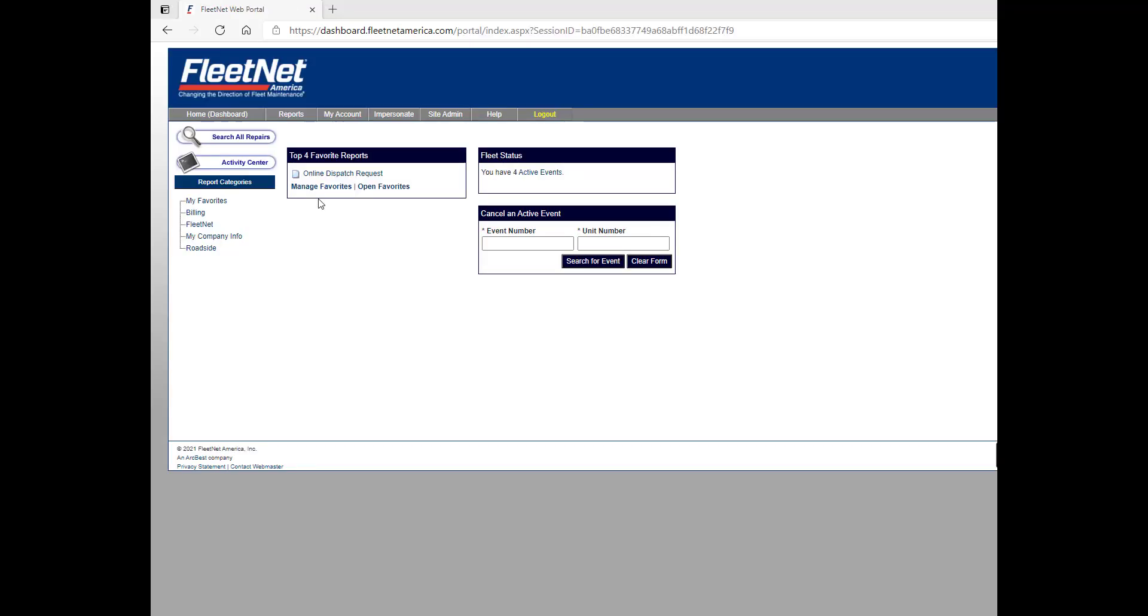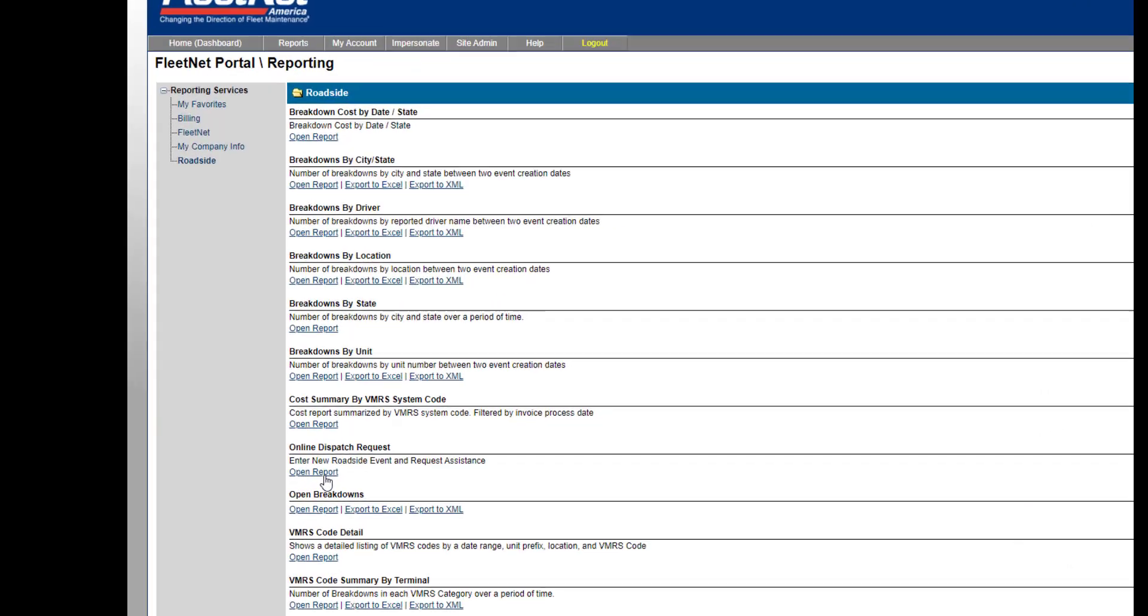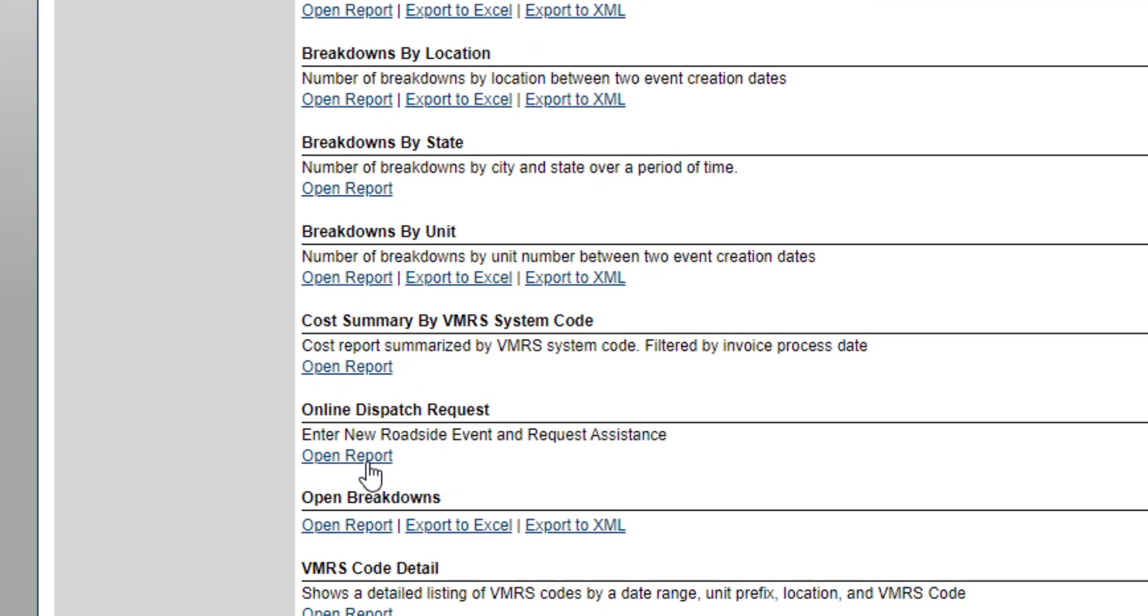You can customize your view by adding your four top favorite reports. On the left, select Roadside. This page offers many powerful reports. Simply select the Online Dispatch Report or Add to Favorites.